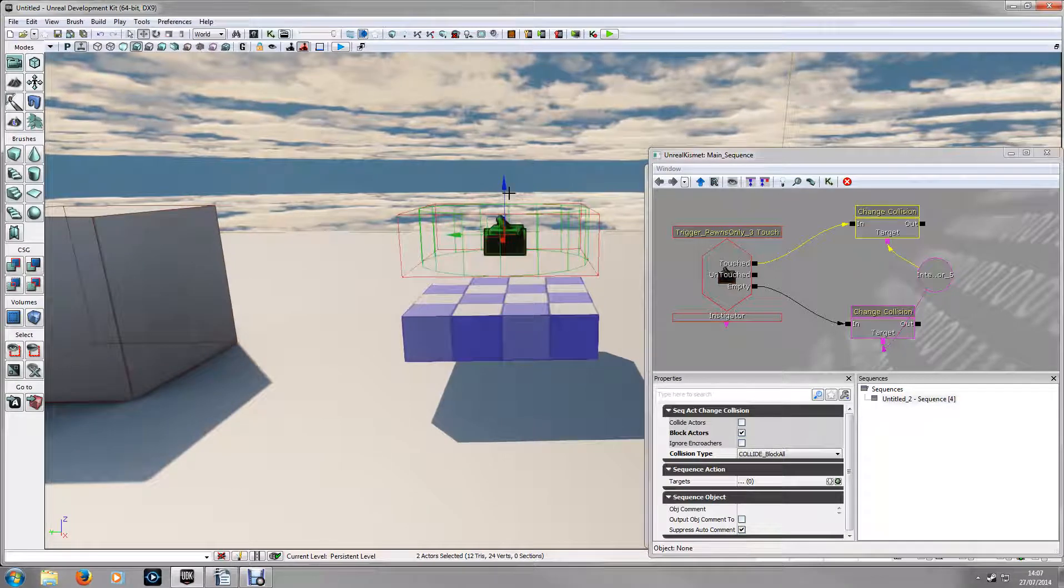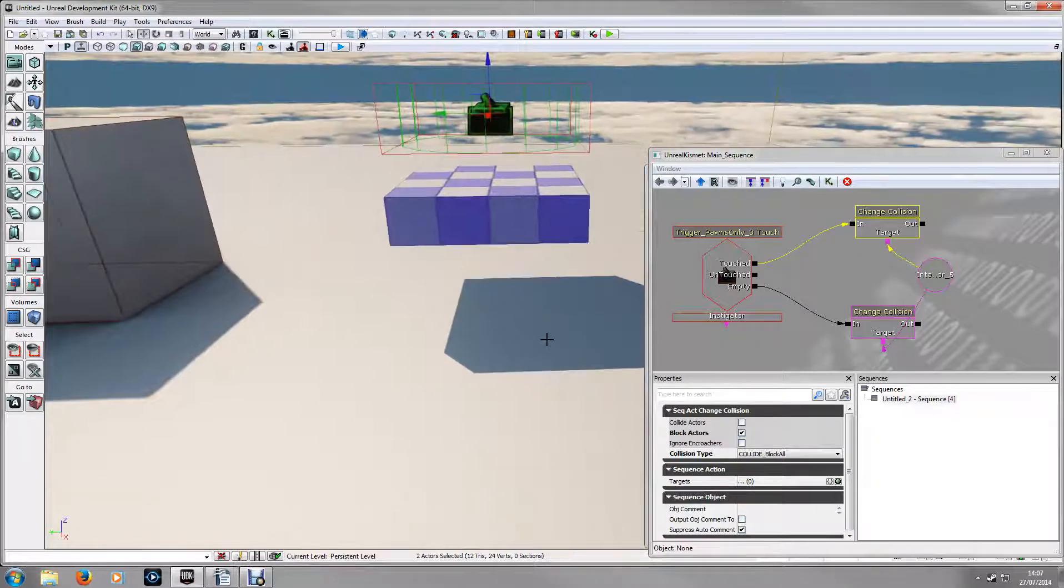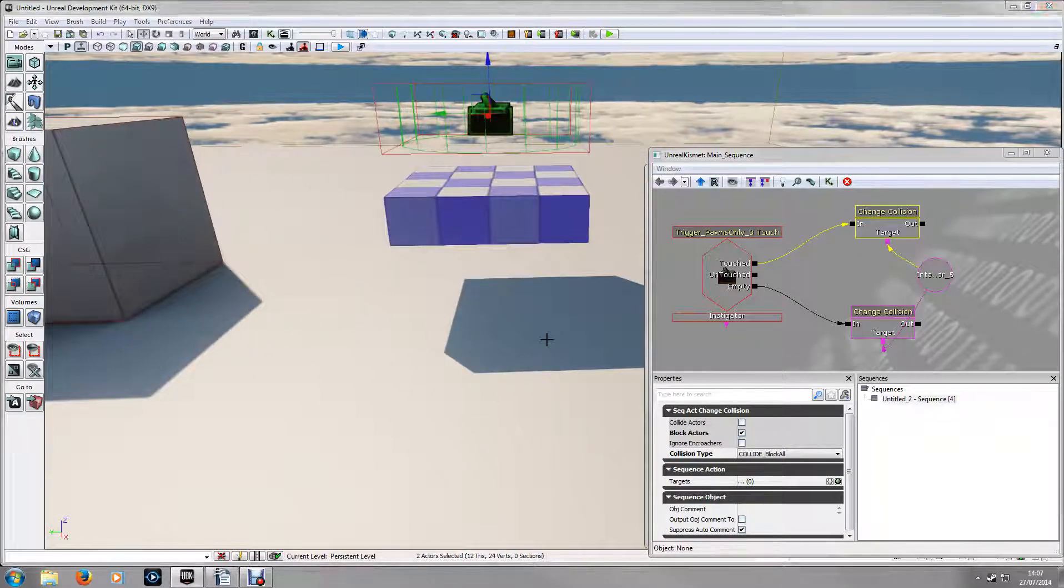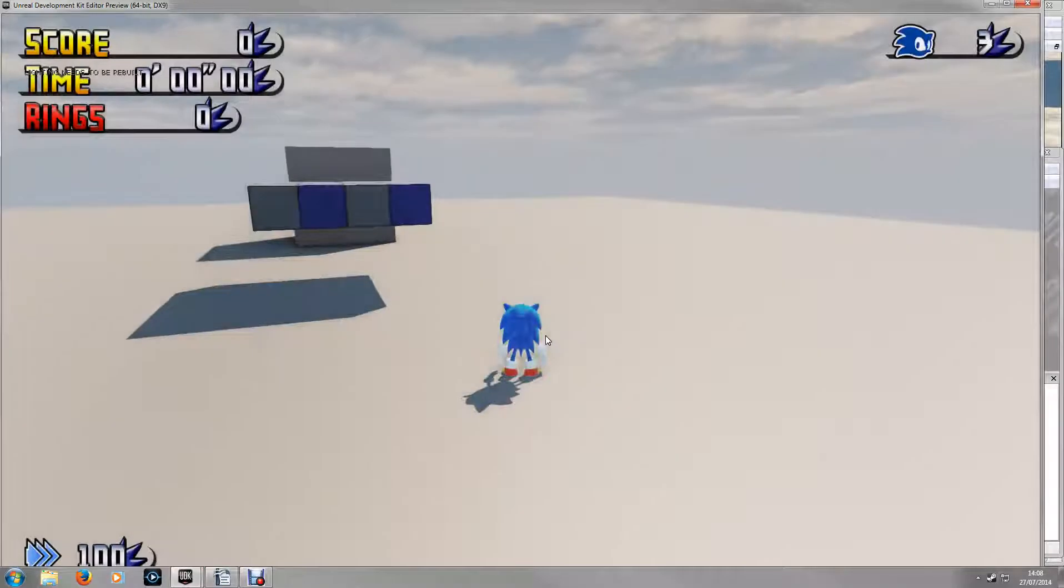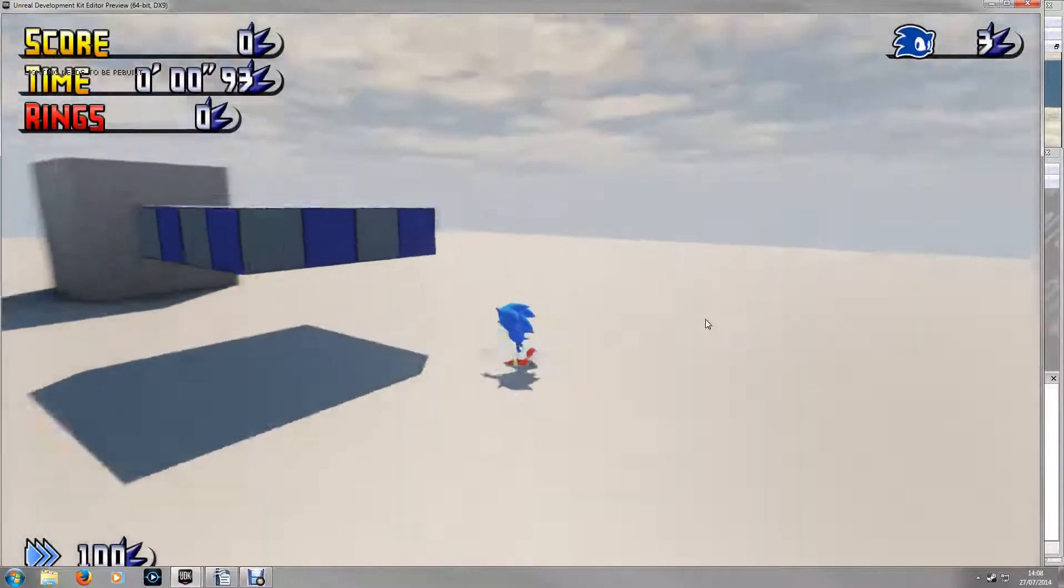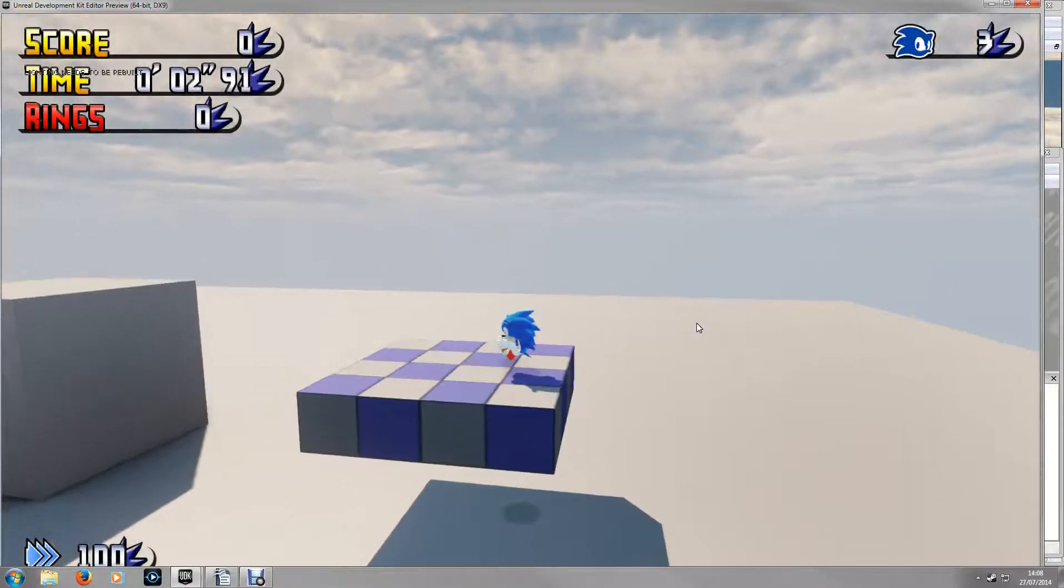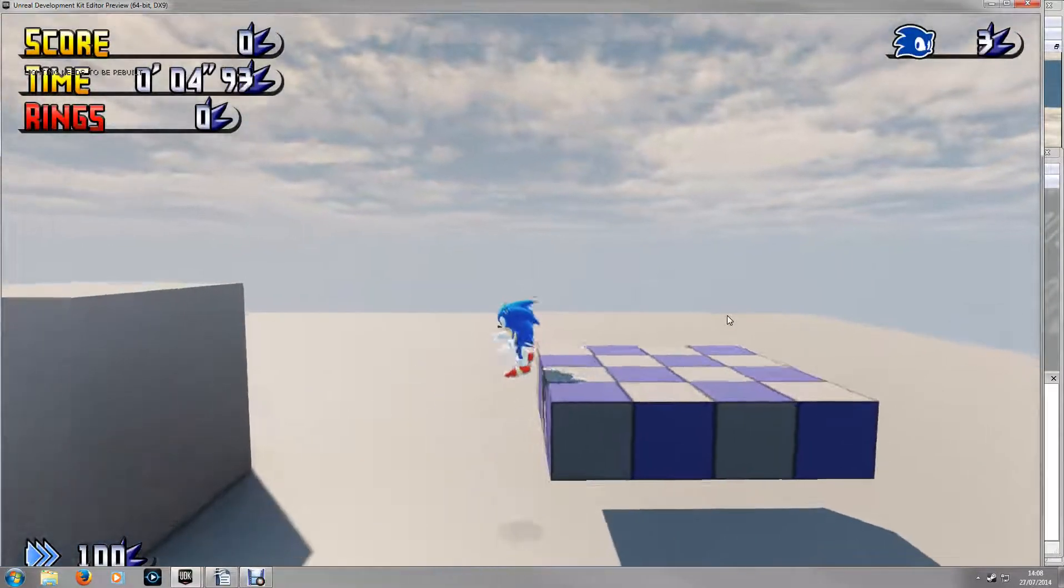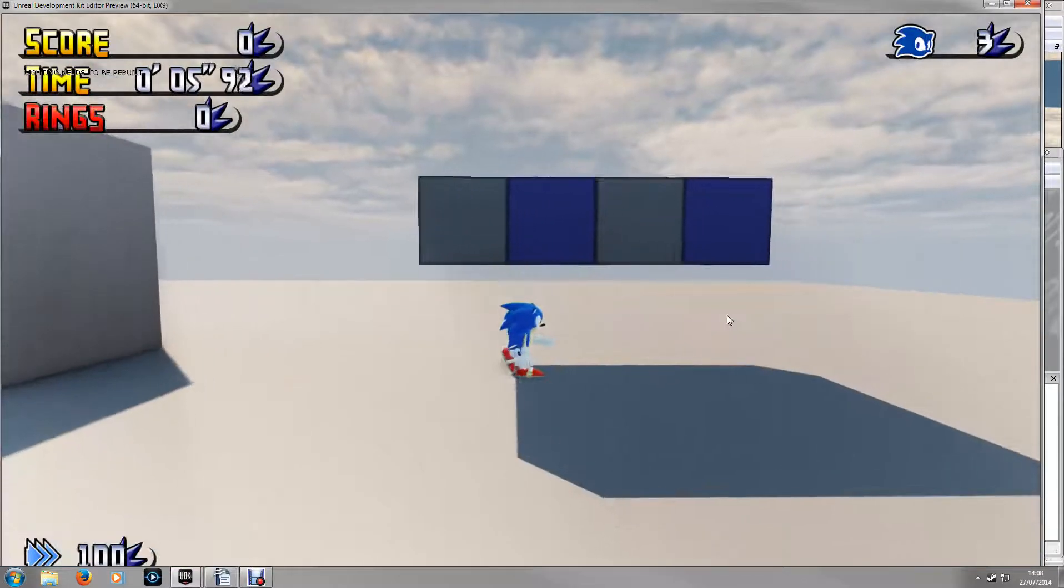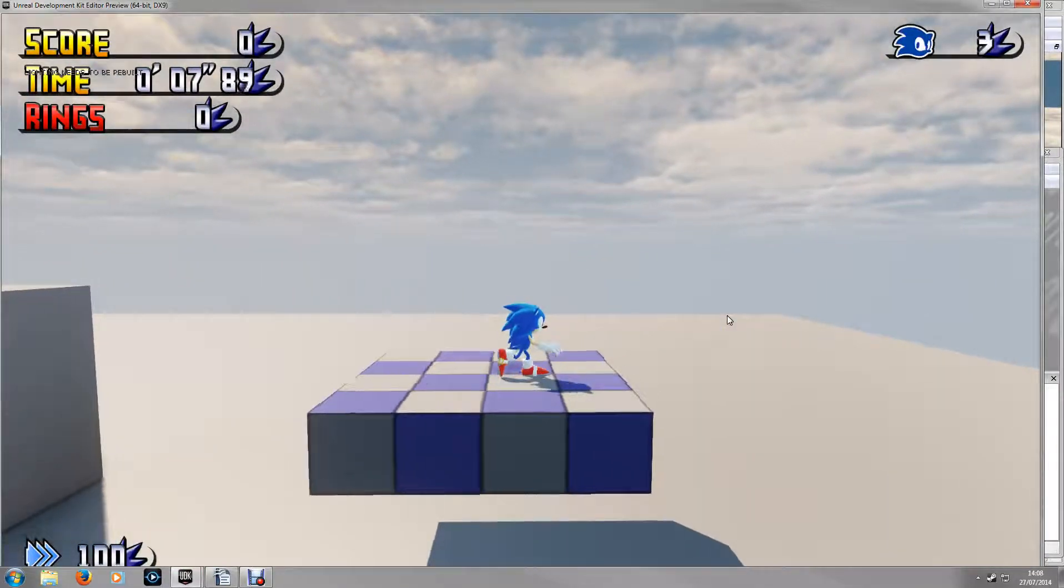Just need to move this up a little bit. So I'll demonstrate this in game. See now, you can jump through it.